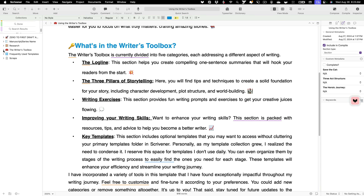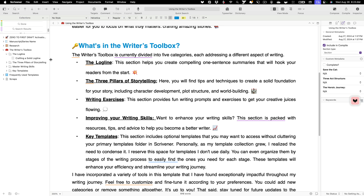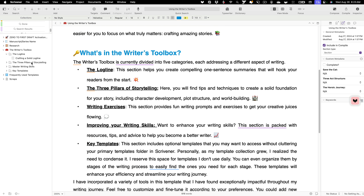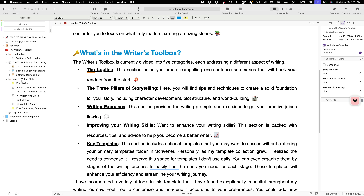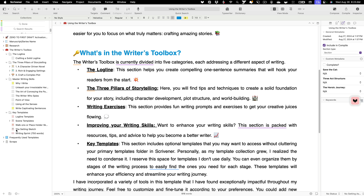If we open up the writer's toolbox in our binder, we have a few different options. We have the log line where we can craft a solid log line for our novel. We have the three pillars of storytelling, which include character, setting, and plot. We have some writing exercises — these are exercises I've been building and gathering over the years that I appreciate. And then we have some key templates.